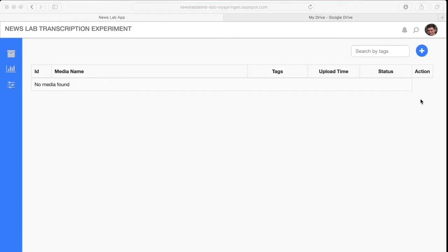In this video, SpringML will demonstrate the capabilities of its newly developed Google News Lab tool, which uses Google Speech API to rapidly transcribe audio from any video file within your Google Drive.